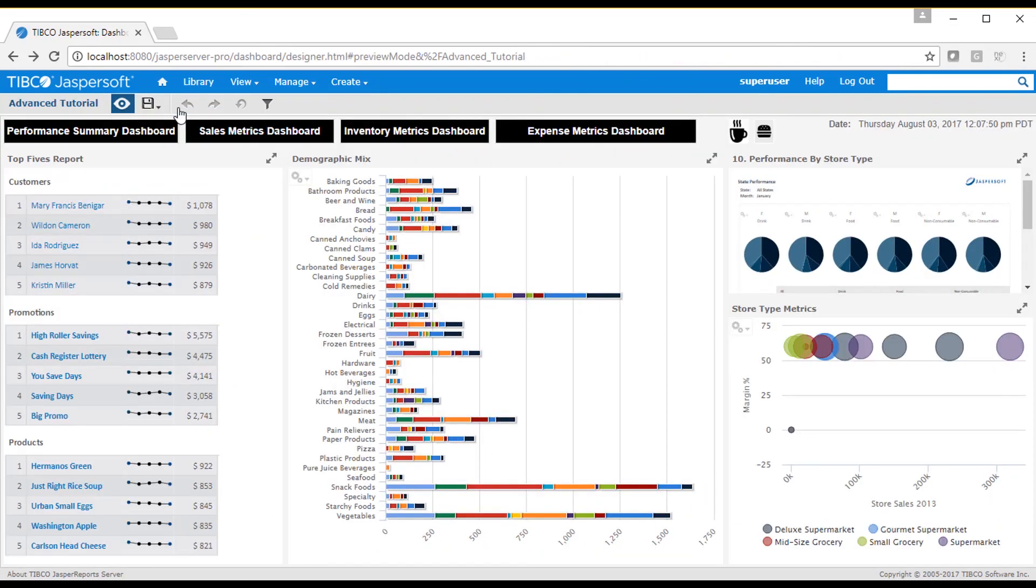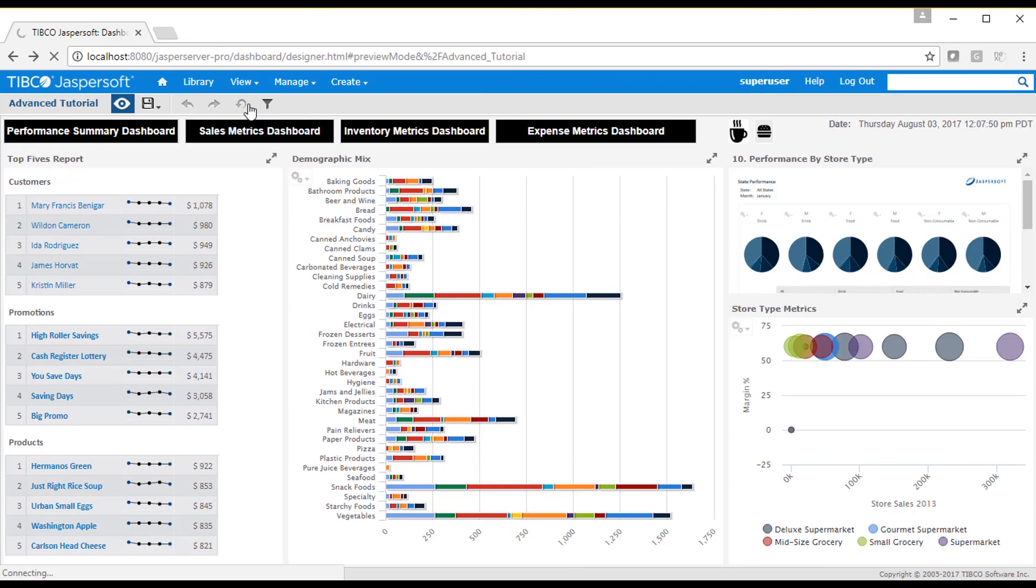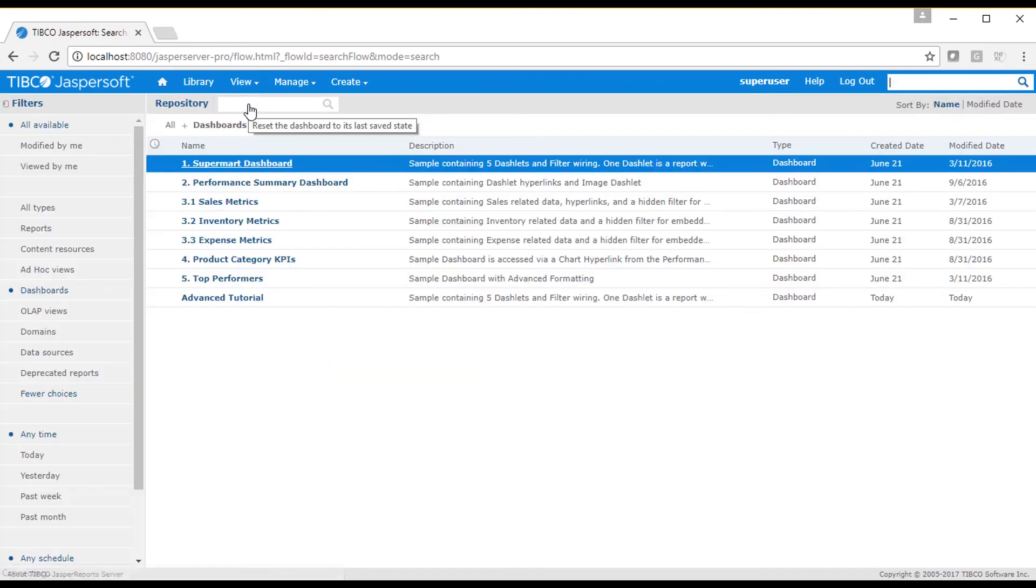Once I've finished designing my dashboard, I can run it from the main page to see how it will work when other users view it.